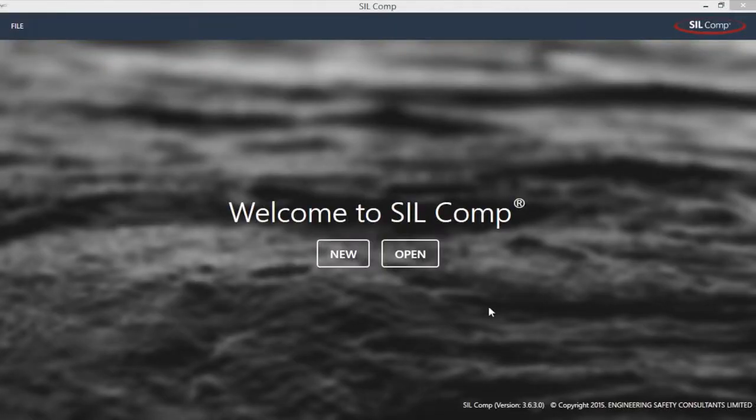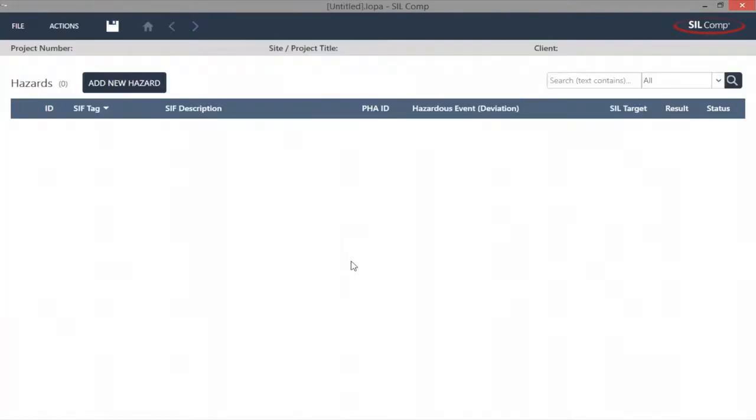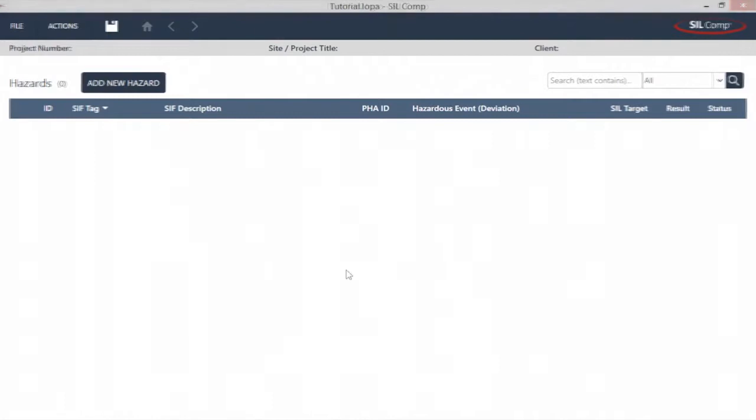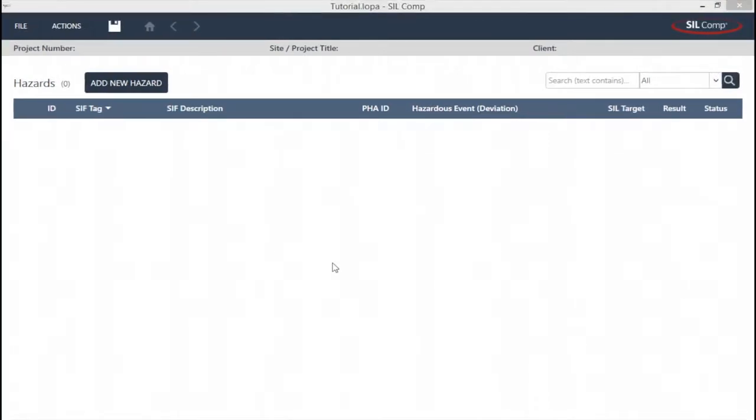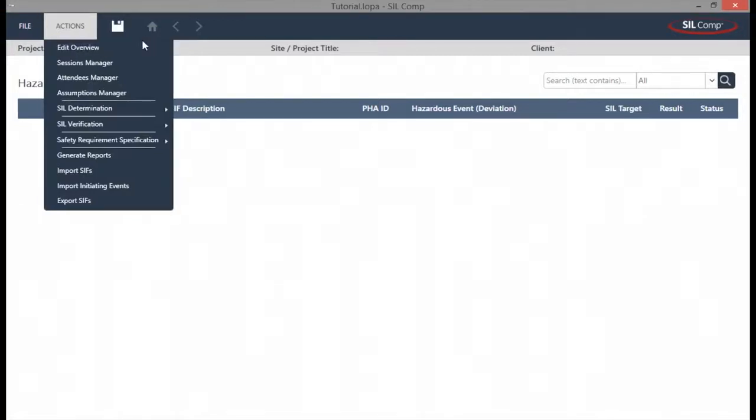SILCOMP has been created by ESC and has been developed by ESC consultants that have over 100 years of experience in functional safety. SILCOMP is the complete SIL-compliance suite for SIL determination, SIL verification, safety requirement specification, and cost-benefit analysis.